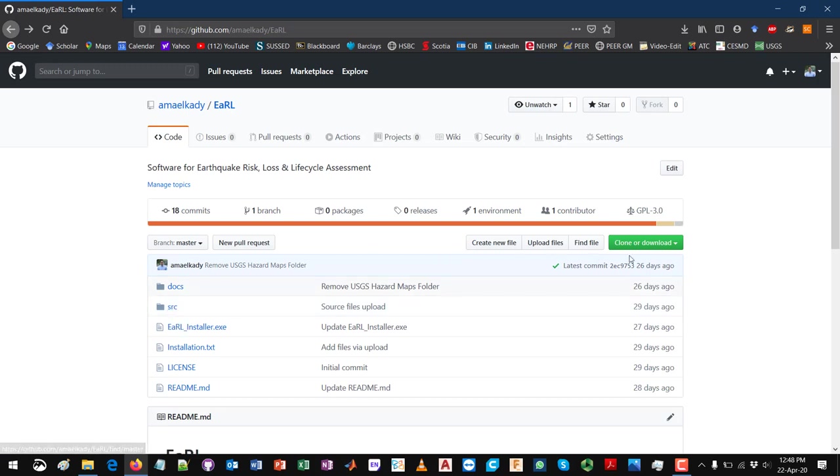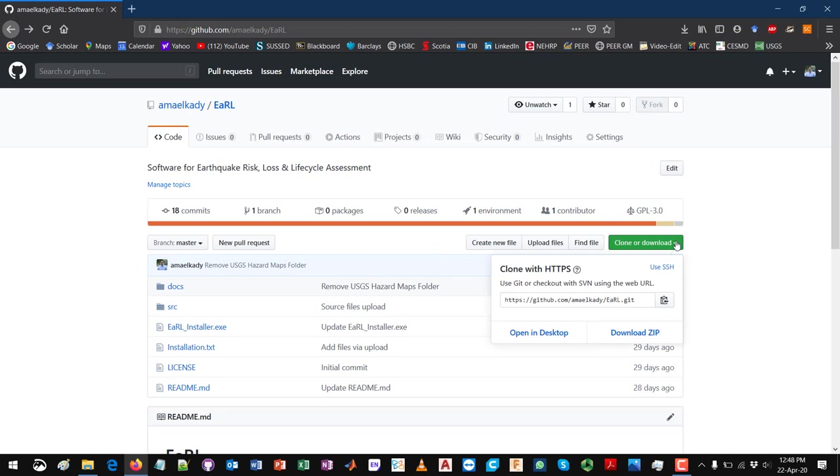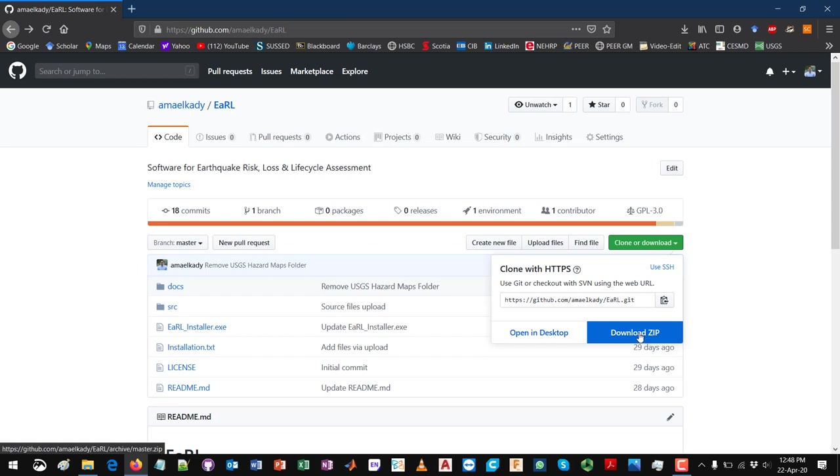What you need to do is go to the repository and essentially you need to download the source SRC folder. You can do this directly by clicking on this button here for clone or download and download the entire repository as a zip folder if you don't want to deal with GitHub and the GitHub Desktop app.